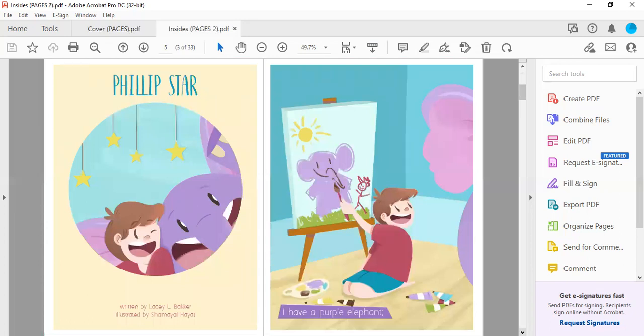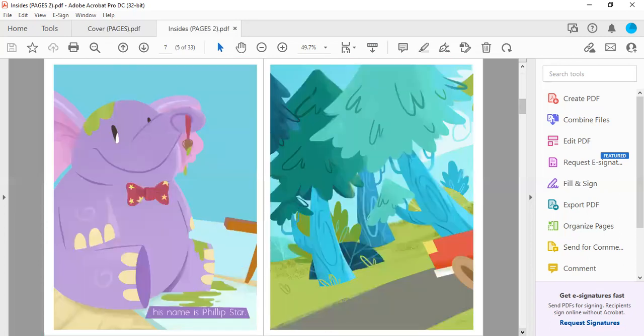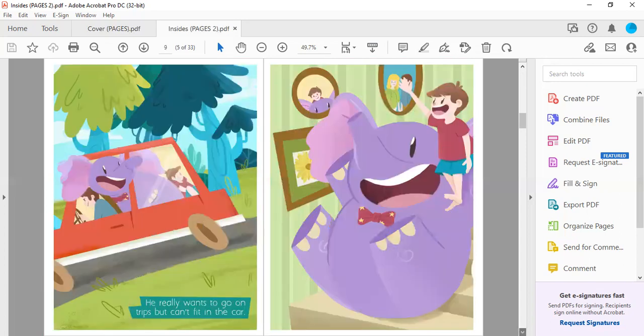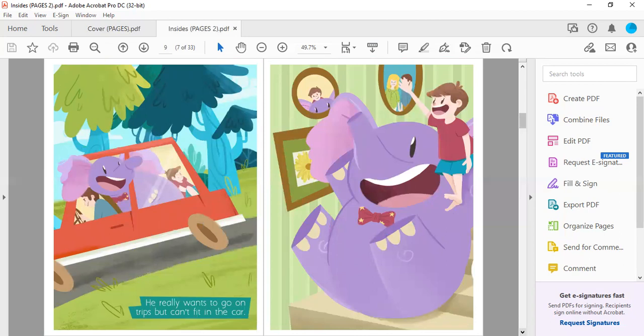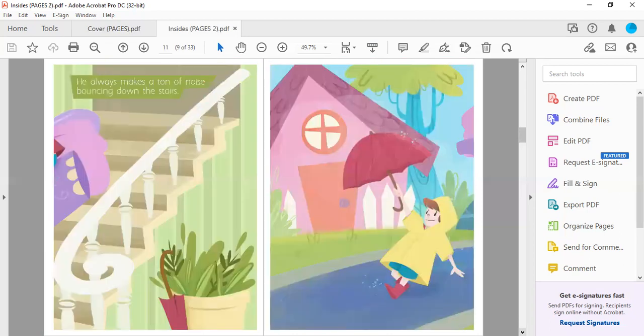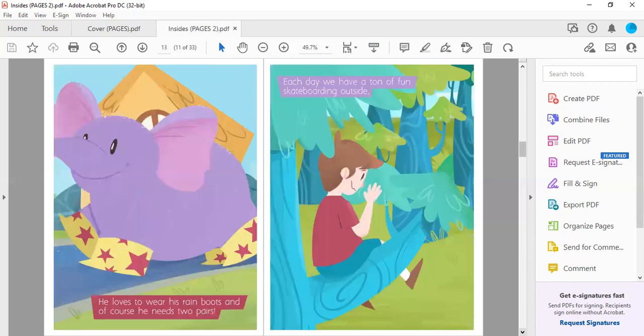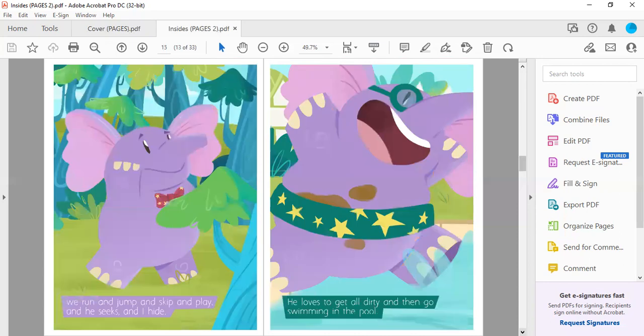I have a purple elephant, his name is Philip Star. He really wants to go on trips but can't fit in the car. He always makes a ton of noise bouncing down the stairs. He loves to wear his rain boots and of course he needs two pairs. Each day we have a ton of fun skateboarding outside.